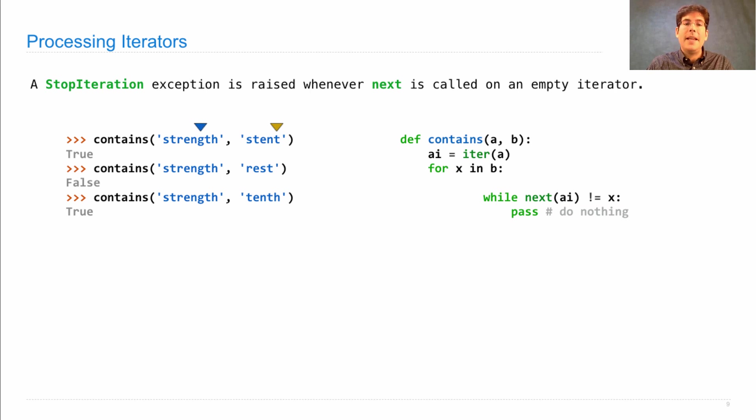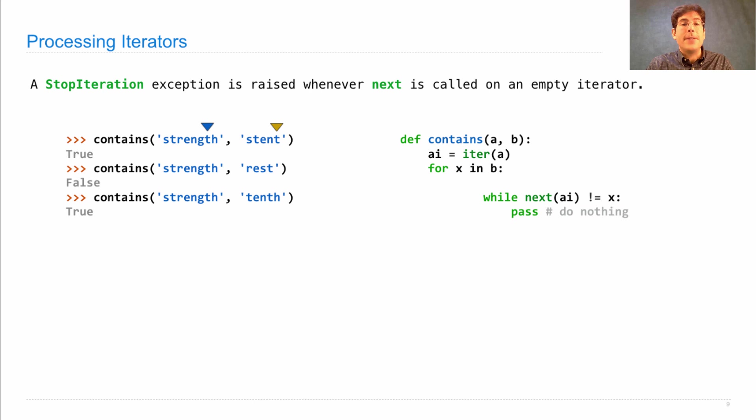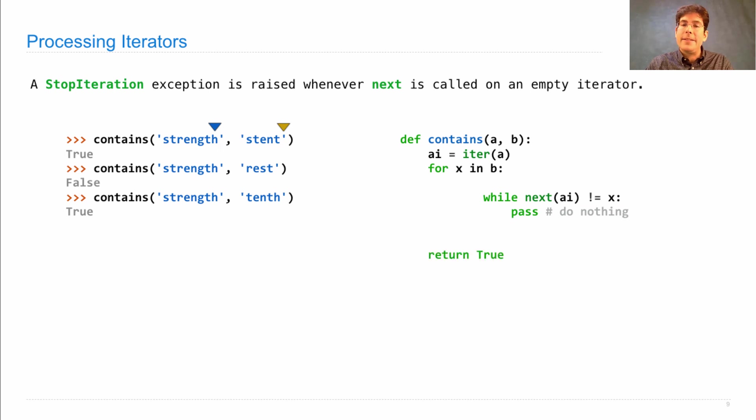The ends are the same, and so we advance both. Here, we call next A-I does not equal x twice because it's true the first time, but false the second time. And now I found every letter in B by iterating through the letters in A, so I can return true.